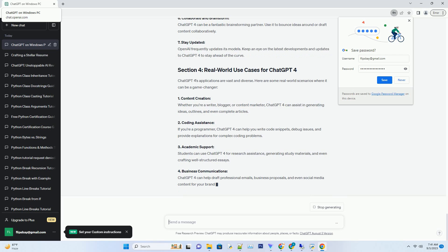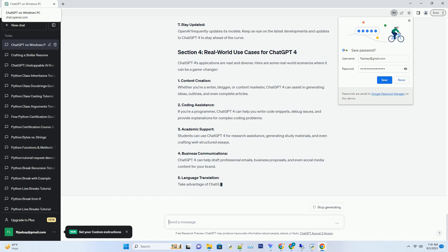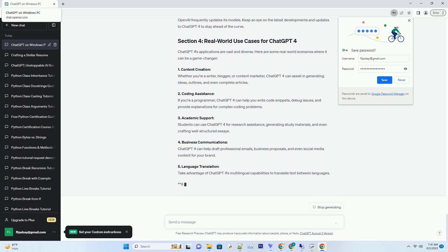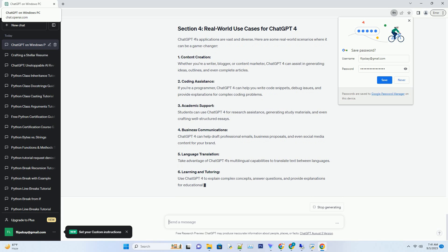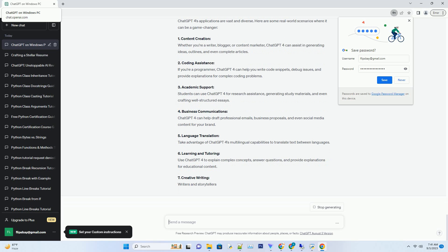Enhanced Contextual Understanding: ChatGPT4 can maintain context over longer conversations, making it ideal for extended discussions or problem-solving sessions. It understands nuances and can provide more contextually relevant responses. Free access: OpenAI offers free access to ChatGPT4, democratizing AI usage for everyone. You can harness its power without spending a dime. Now that you understand the potential, let's explore how to access and make the most of ChatGPT4.